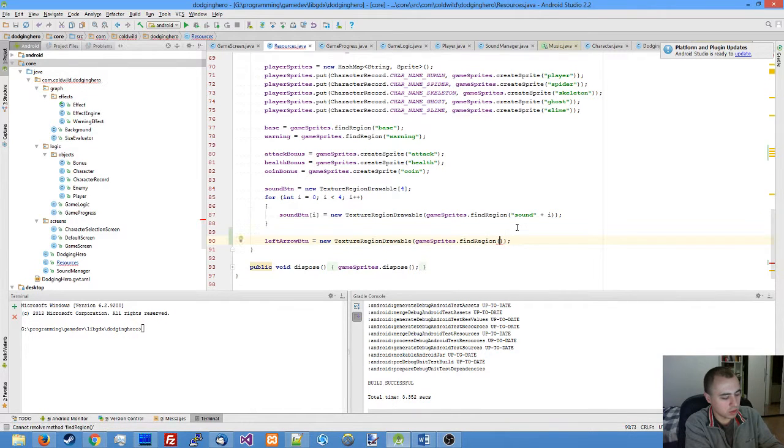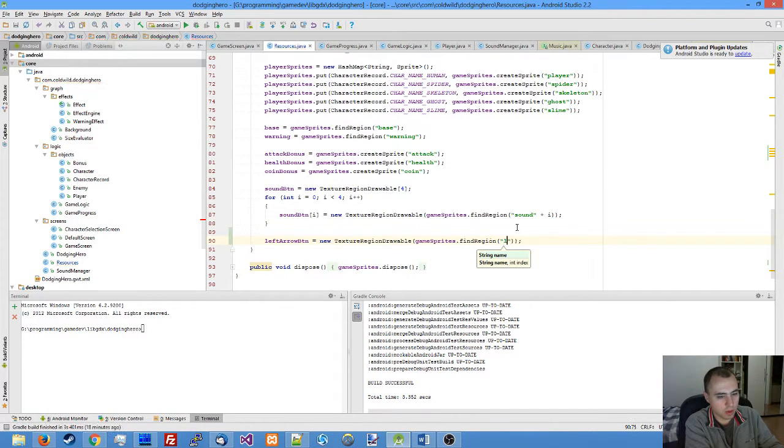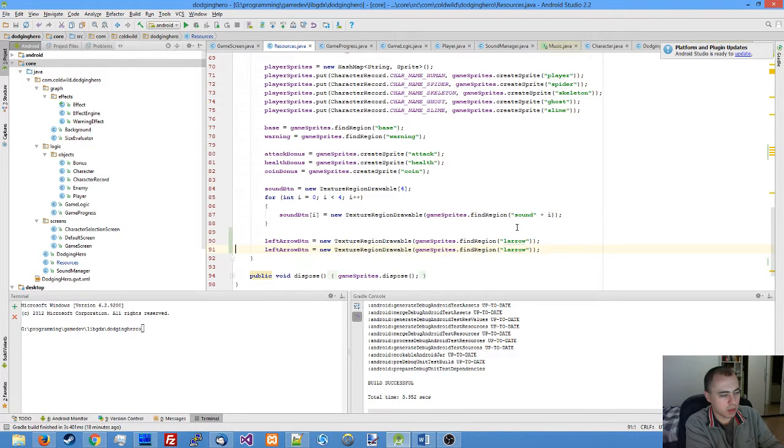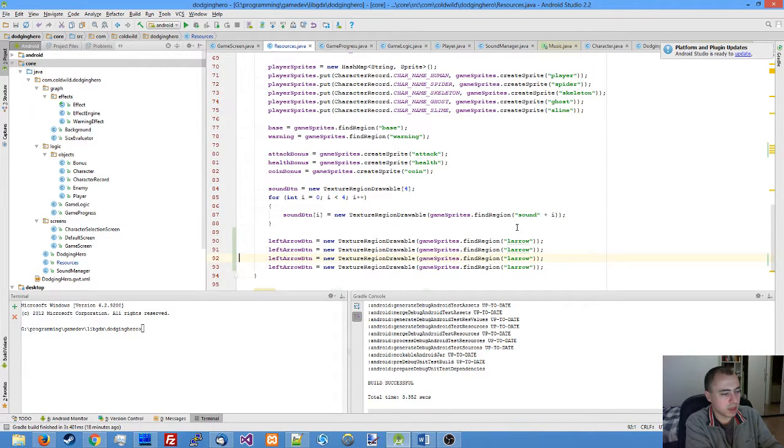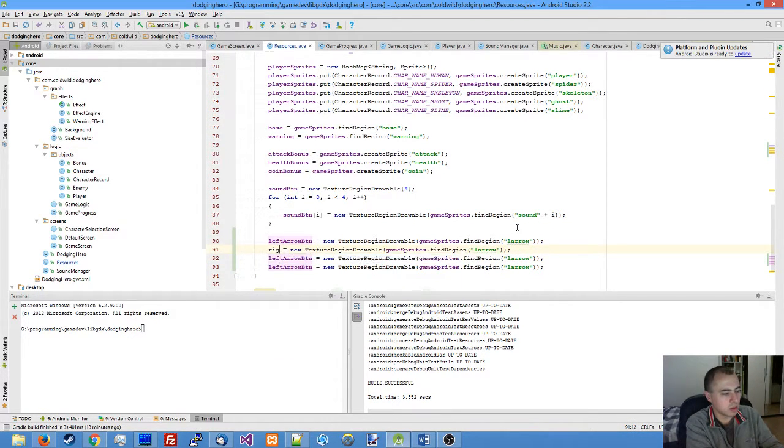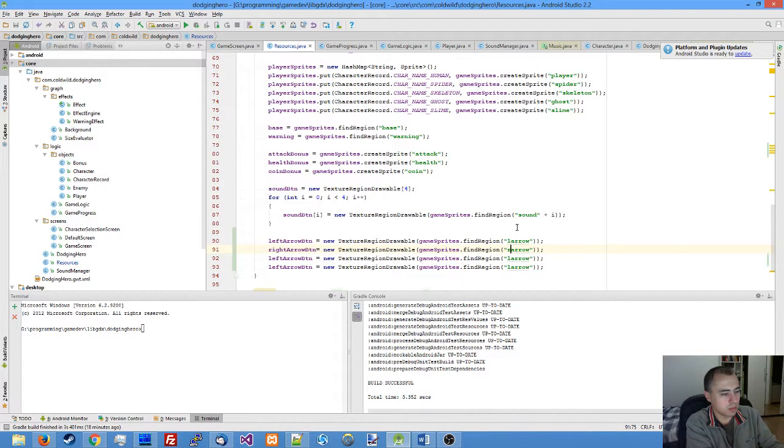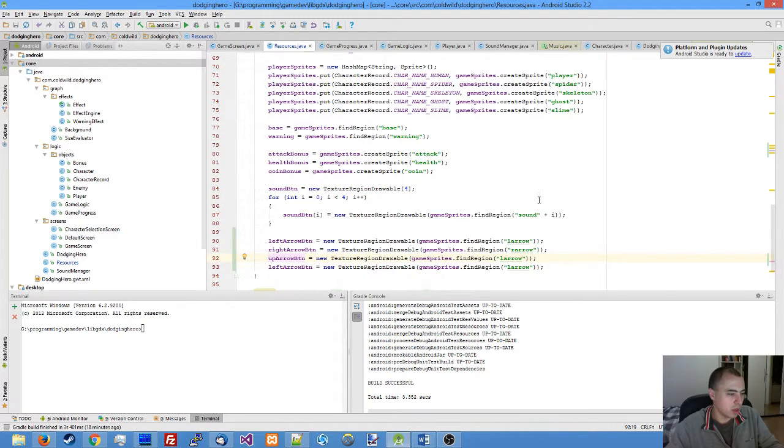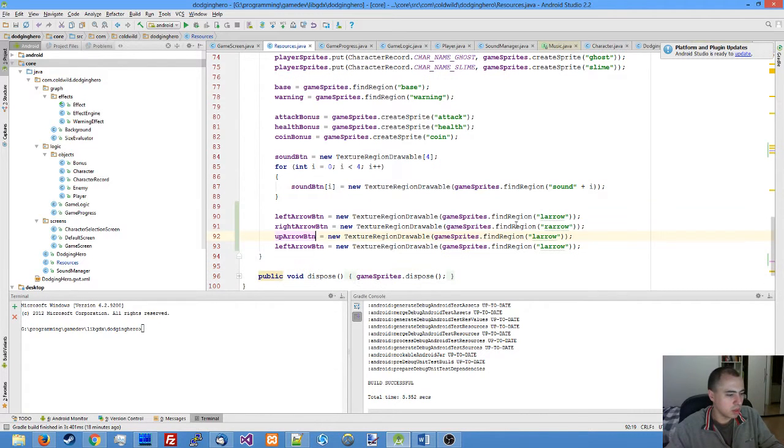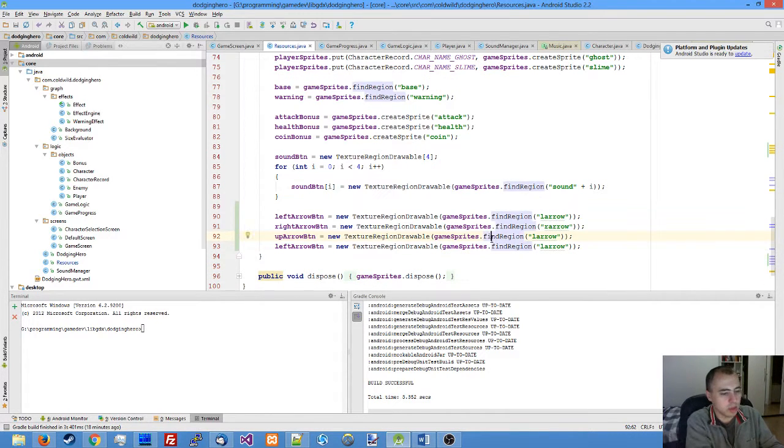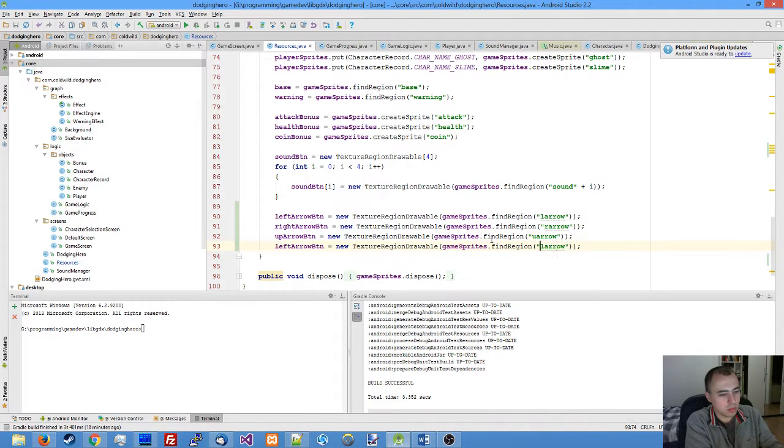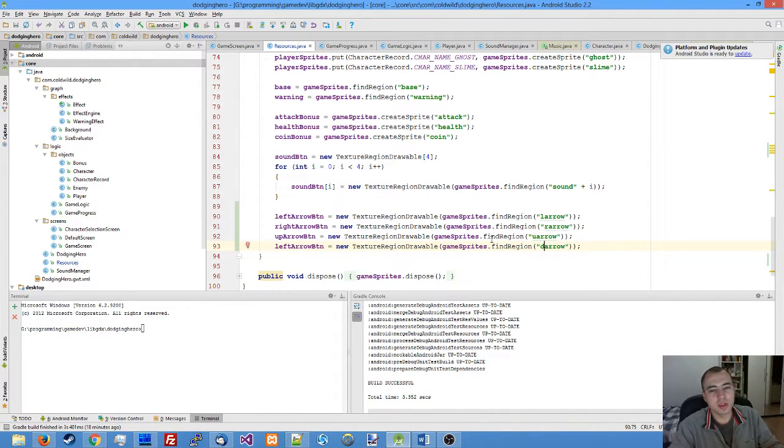I'm finding the region of left arrow, then doing the same for the others. Let me zoom it in in case you cannot see this well.